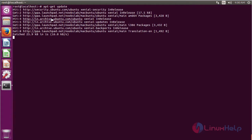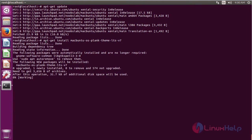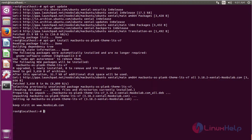Now after adding the repository, we have to update the operating system. The process is going on. After updating the operating system, you have to install the La Capitaine package to get a Mac OS icon set. The installation is going on.